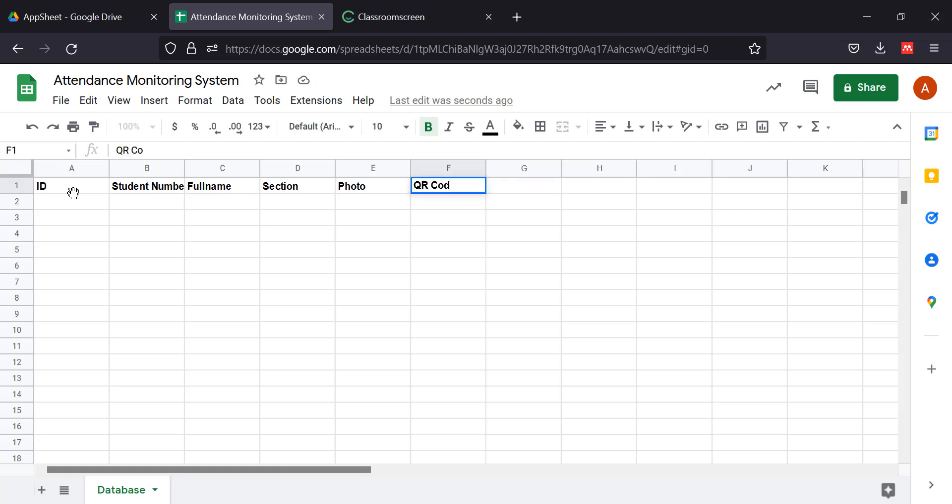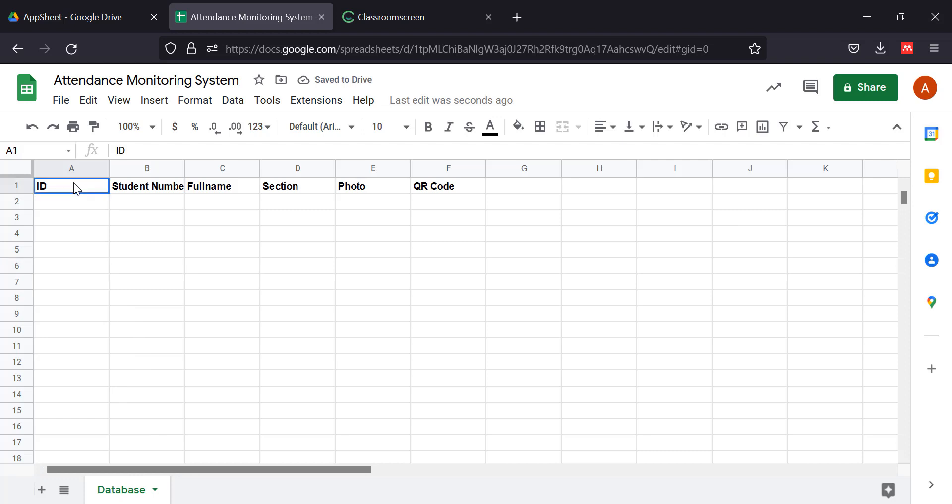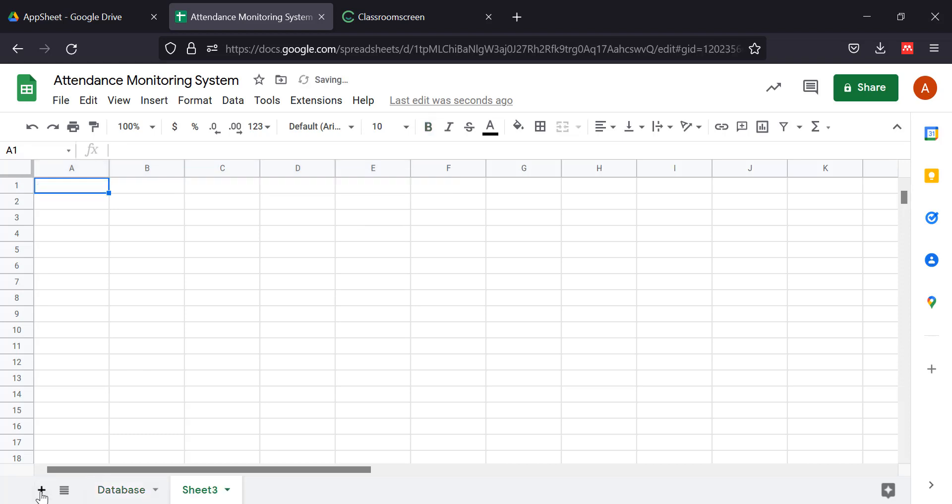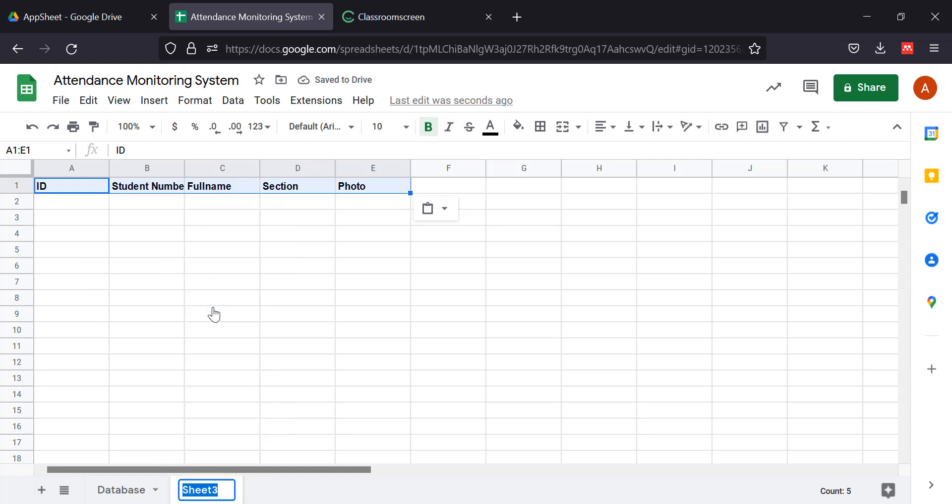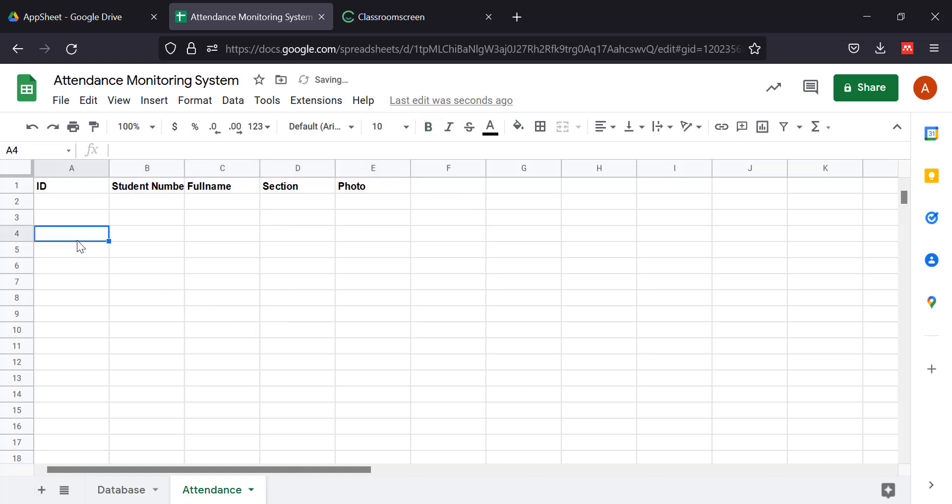After this, we're going to copy up to the photo columns and create another table here. We're going to rename this as our Attendance table. This will be the table that records everything.